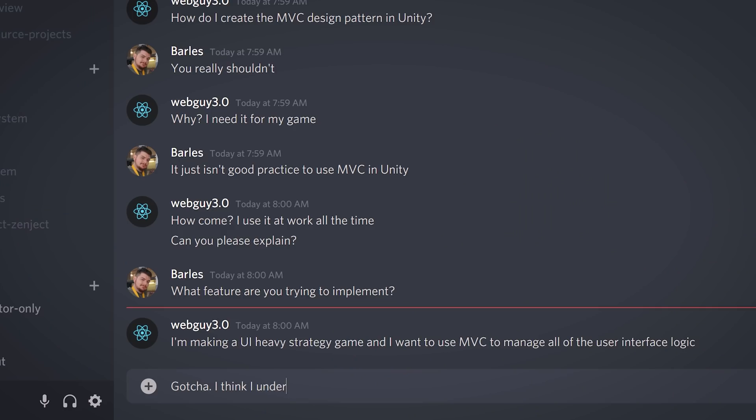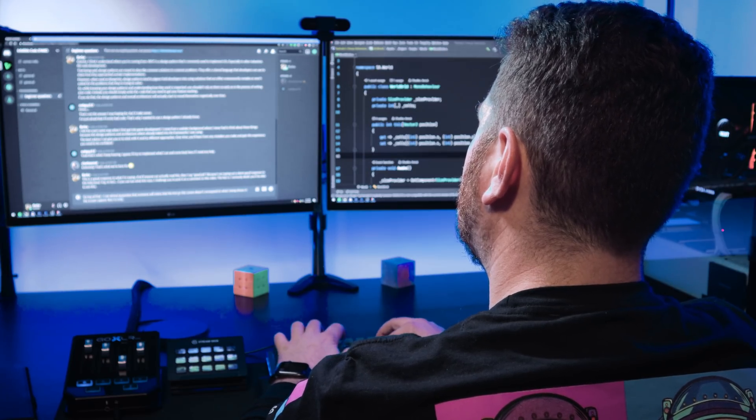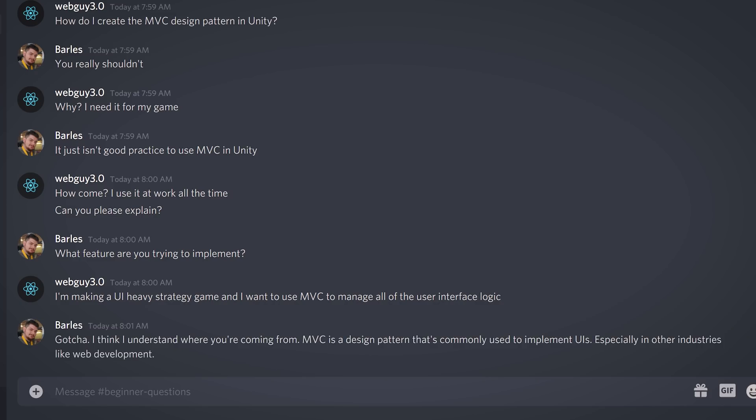Awesome. Why don't you start by letting him know that we understand where he's coming from, then we can steer him in the right direction. All right. Now we just need to let him know where we stand on design patterns in general. Why don't you lead by explaining what they are and how they were intended to be used.